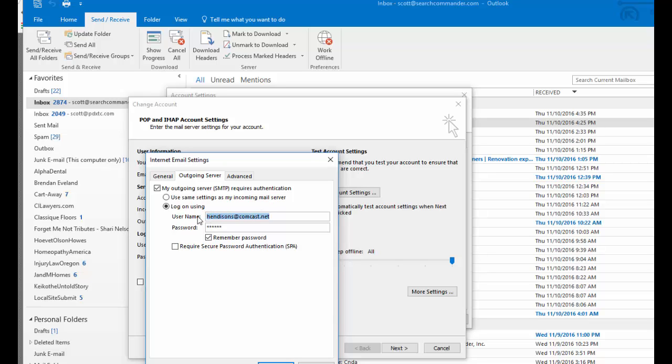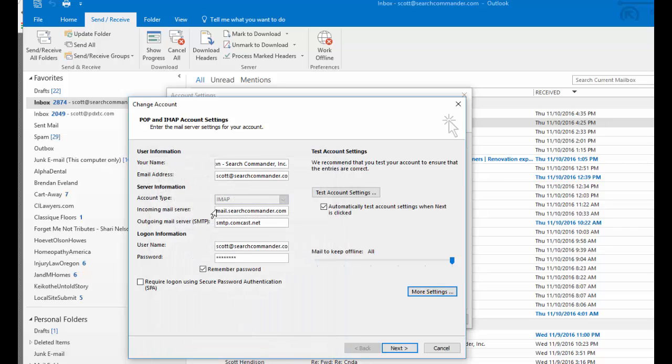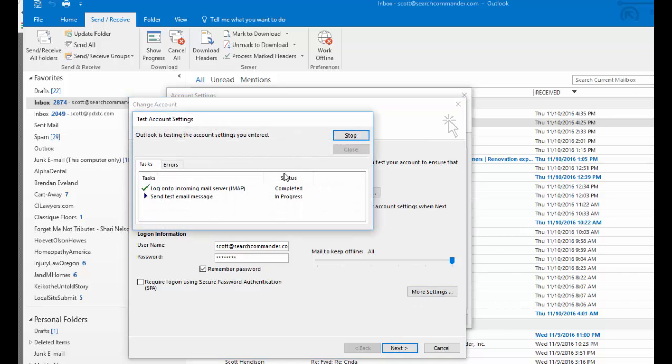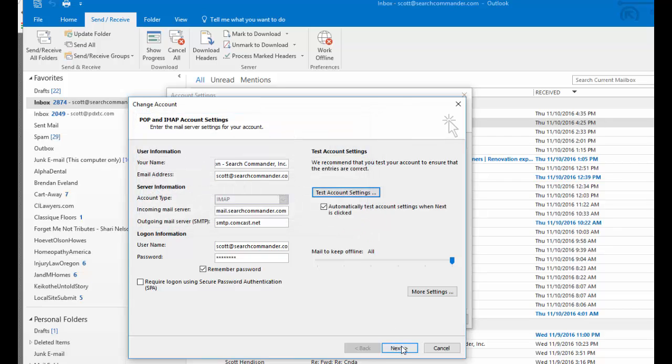You can almost certainly use that mailbox username and password for the outgoing server on your regular mail account like this. And when I test that, it does work just fine and it sends just fine.